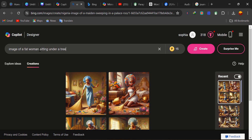After you've inserted the main subject, you can put a comma and then insert other things you want added in that image. Since she's sitting under a tree, we can add hearts — meaning there are hearts around there — trees, and children playing.